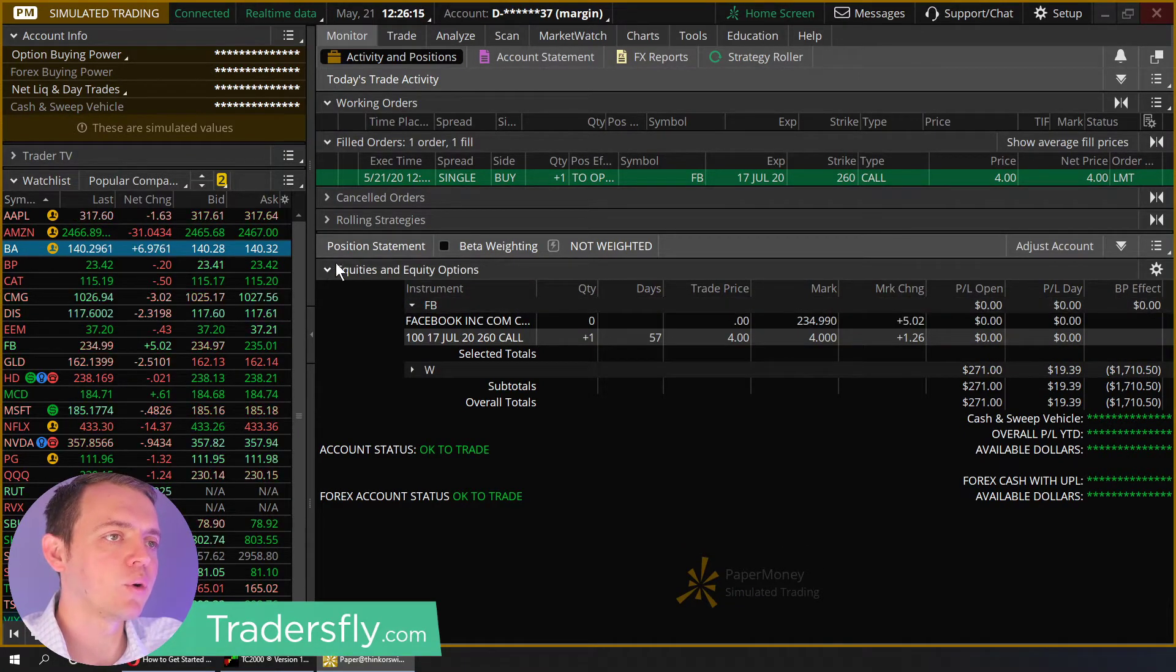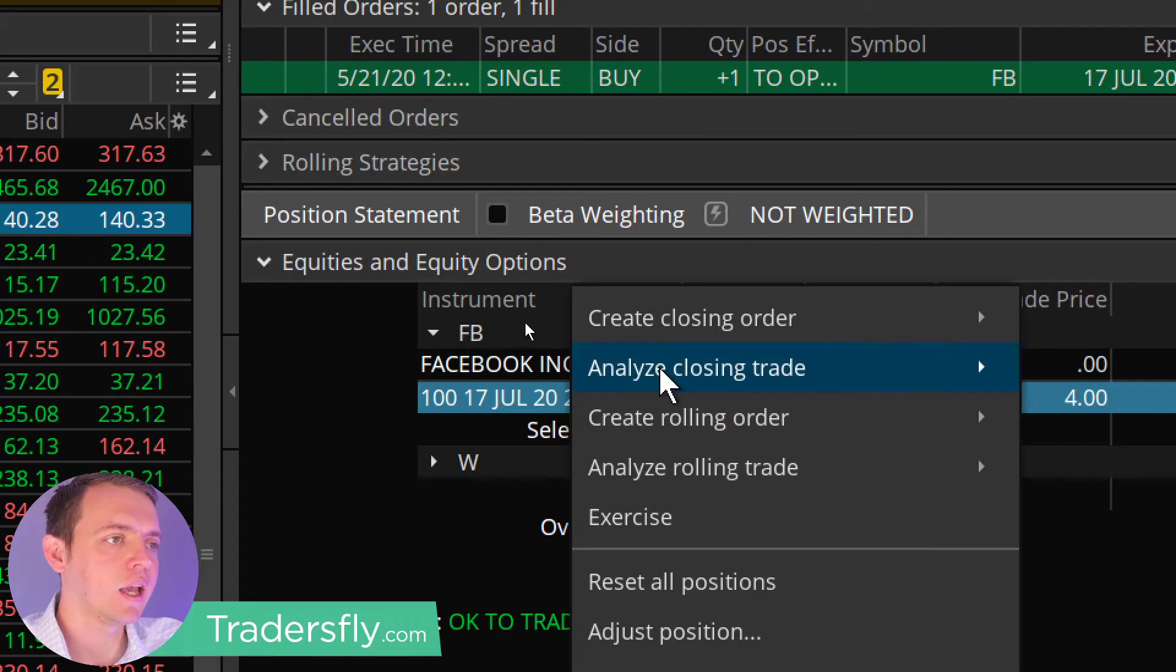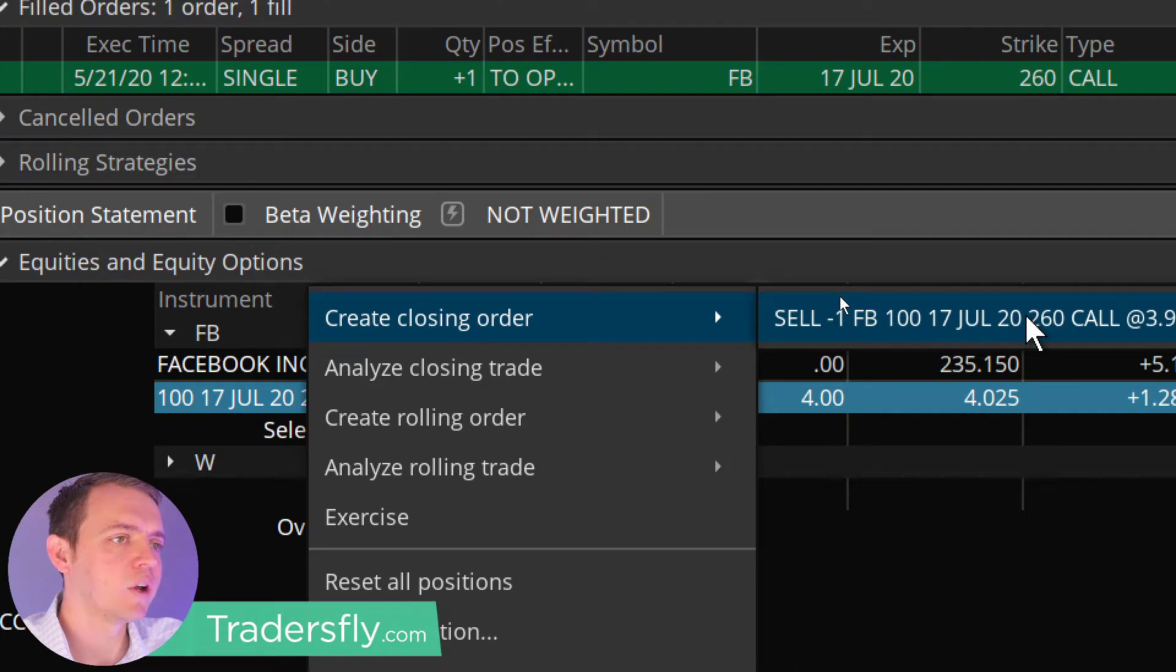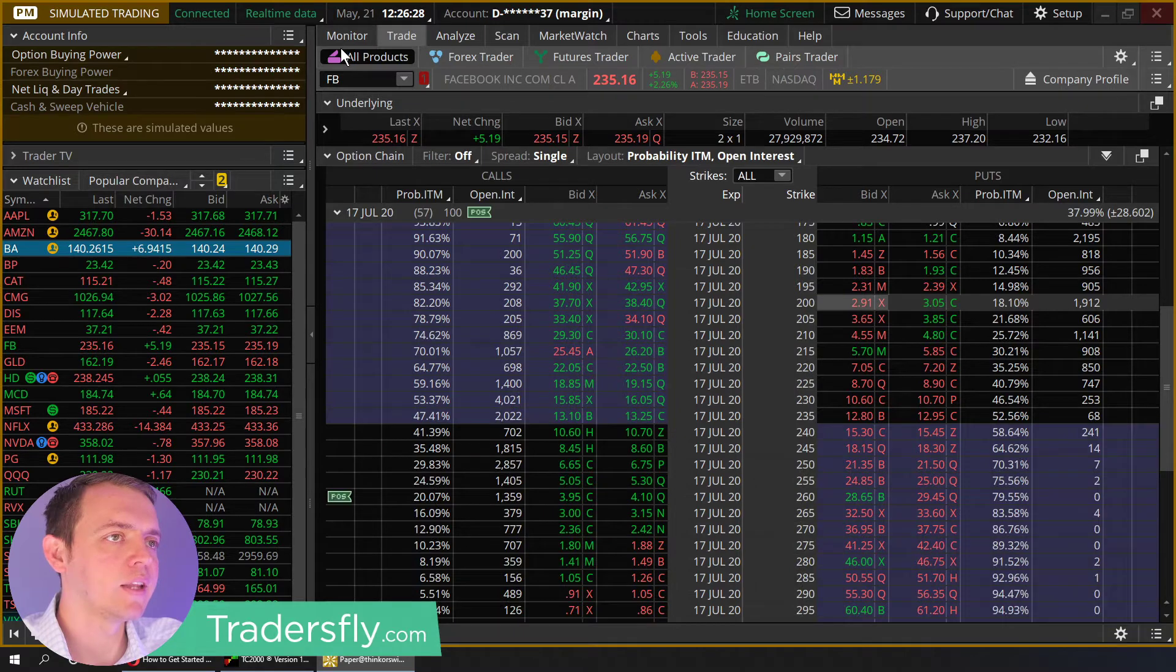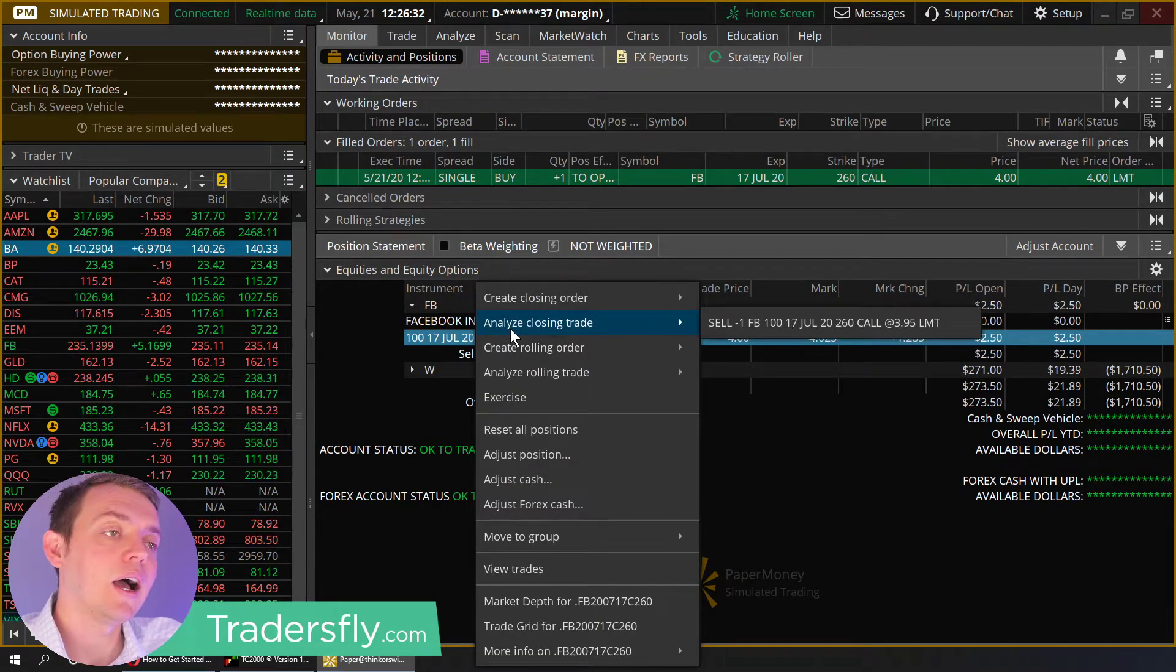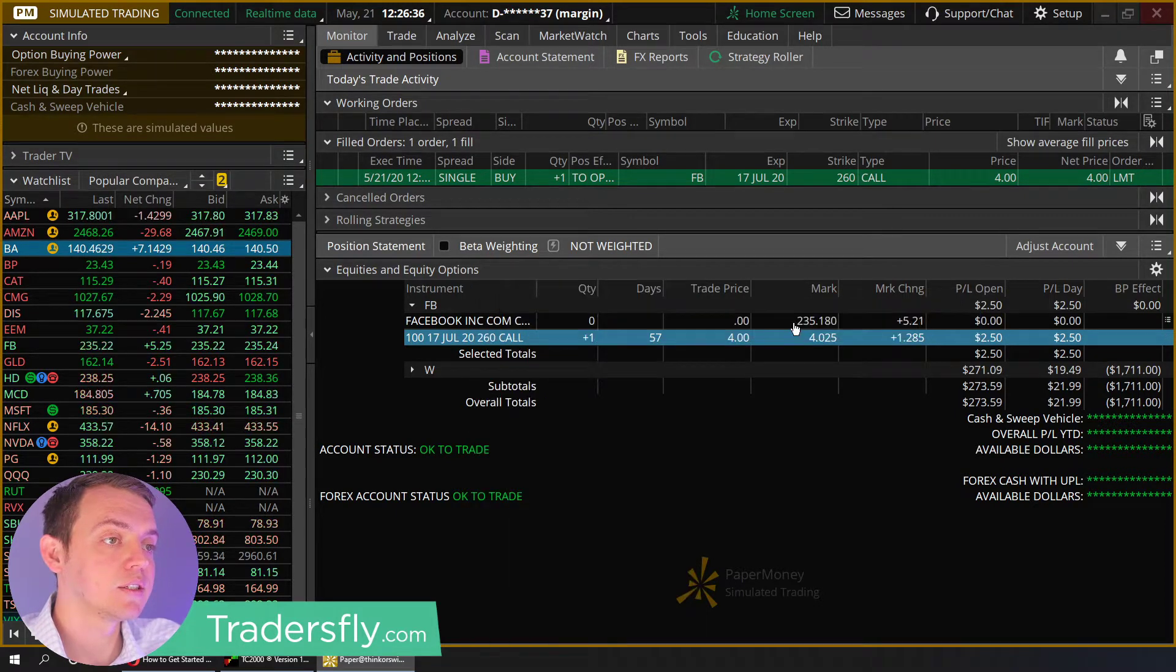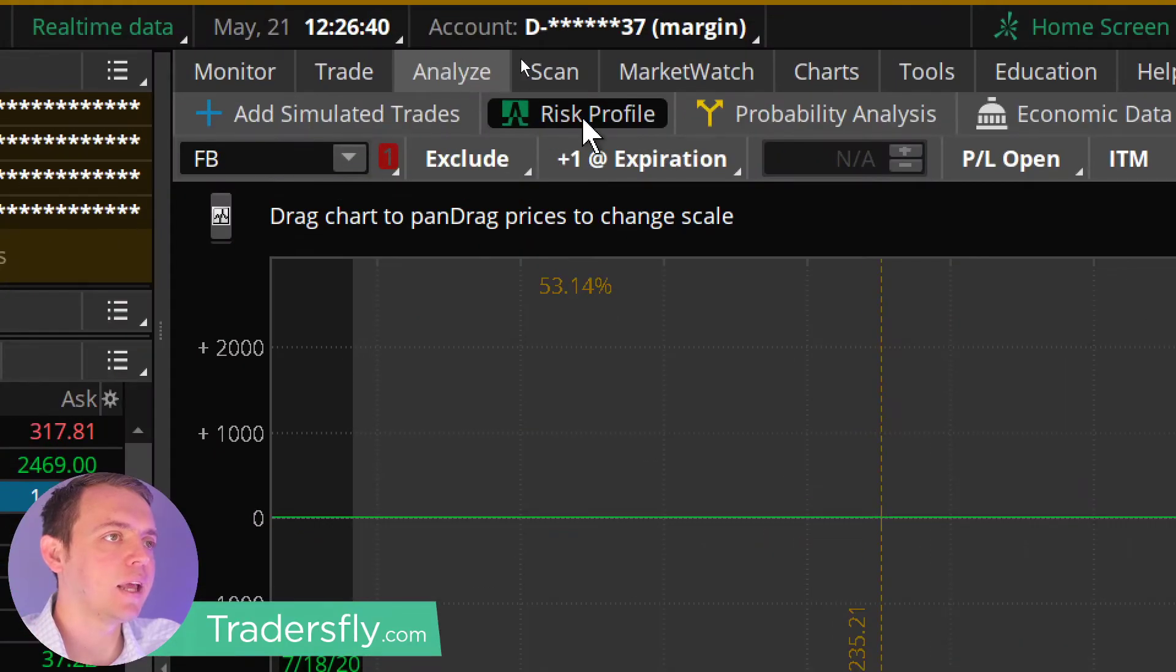The other way is to open up your equities right here in the monitor tab. You can see it right here. You can right-click and you can create a closing order right here and sell one Facebook. So again, it'll do the same thing here, and put me back right in that area. I could go ahead, and this is the way, the way I like to do it, I'll show you here in a second. You could analyze the closing trade and go right here.